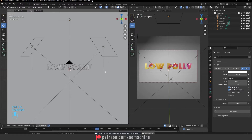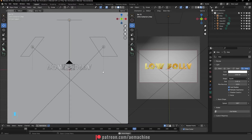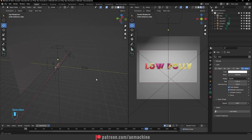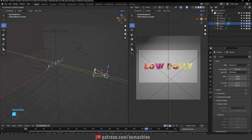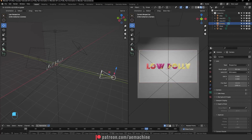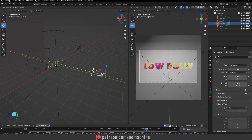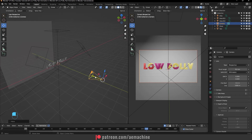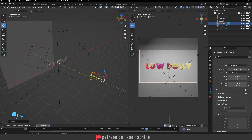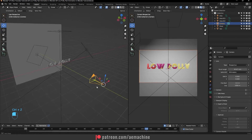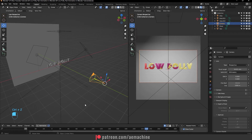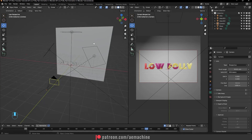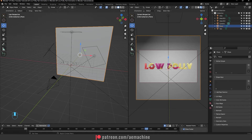Press Spacebar to preview — as you can see we now have a low poly animation. You can also animate the camera if you want, just like we did with the text, moving it along the Y axis. This looks pretty good!